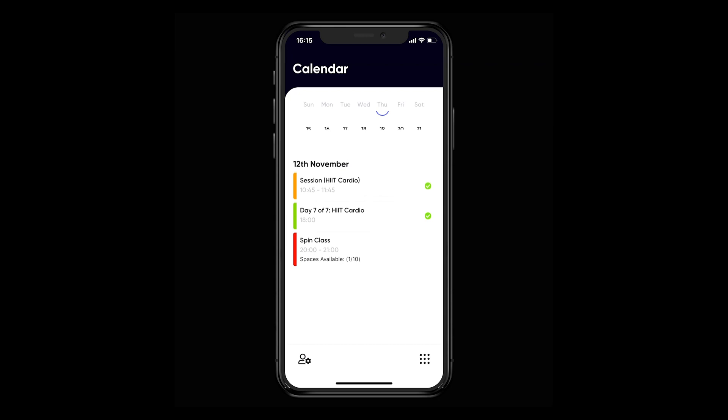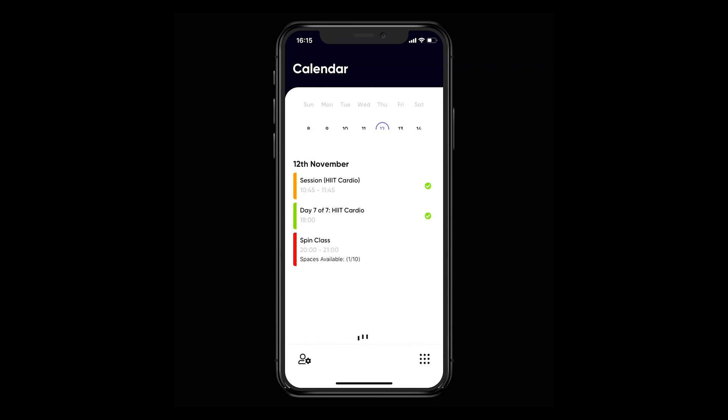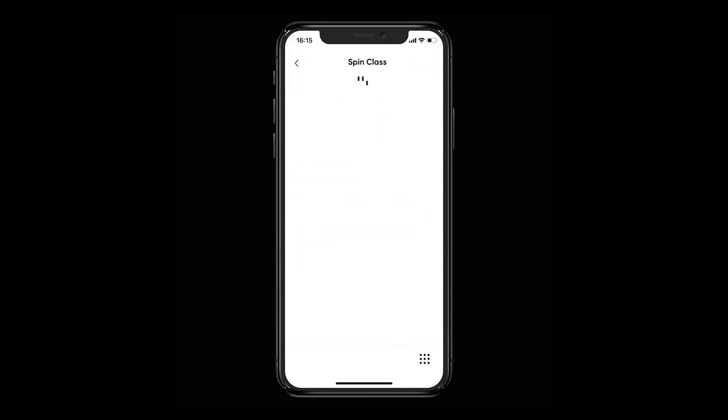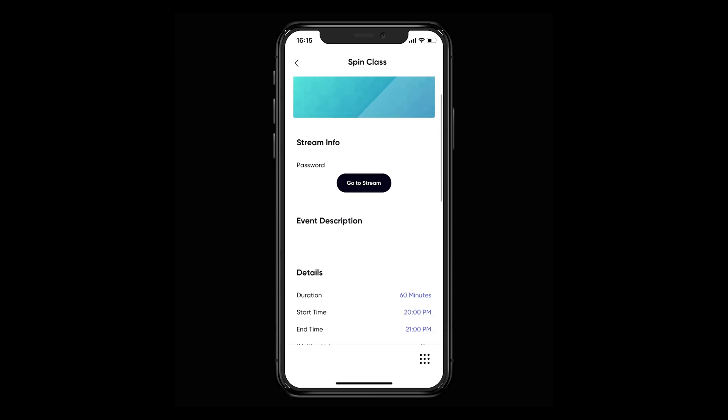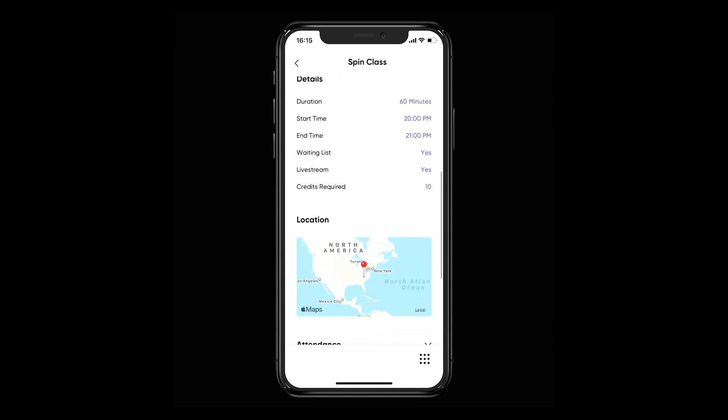To check out either future or historic activities, simply pull the date picker down from the top of the page and select the date you want to see. We've circled the dates of activities booked to help make it easier for you. You'll be able to click into the activities you want and either log what you've been up to or see the details of what's coming up.